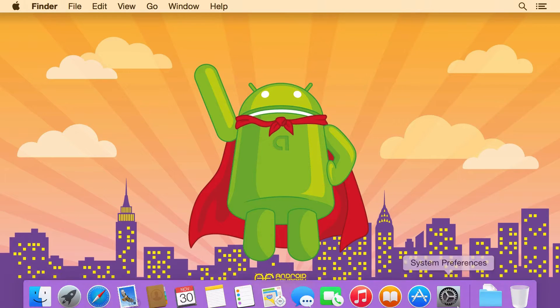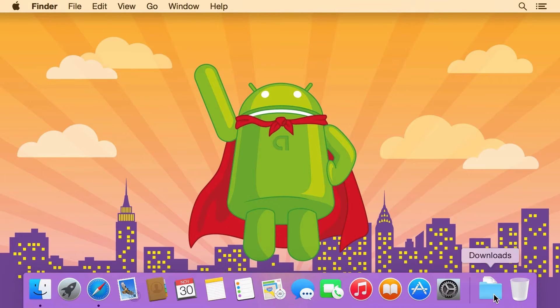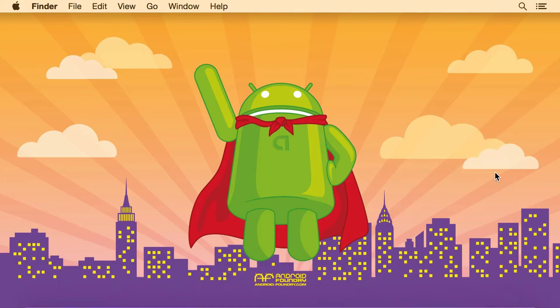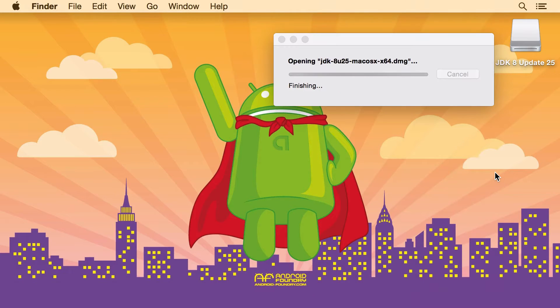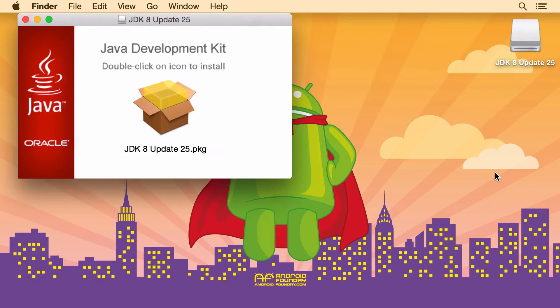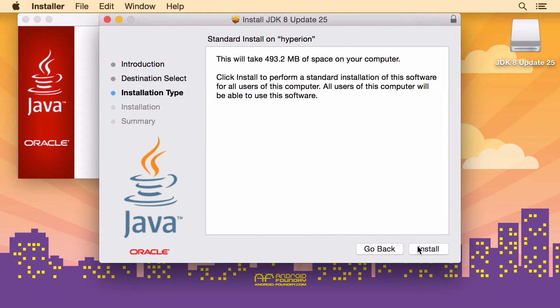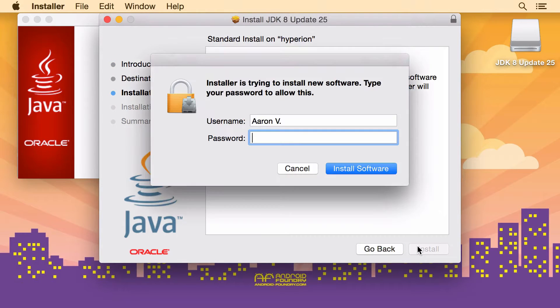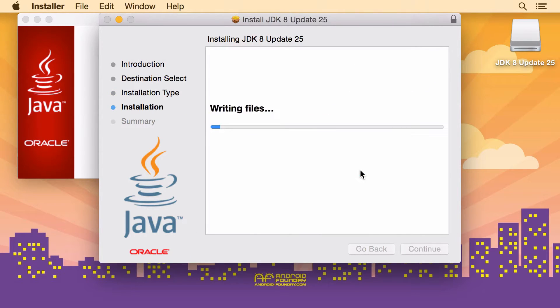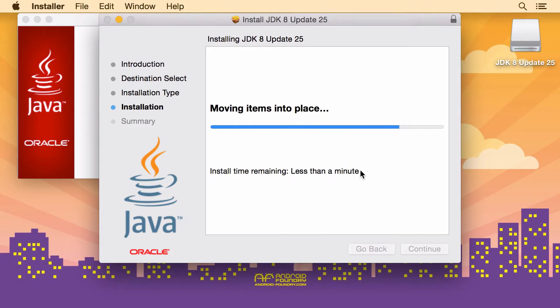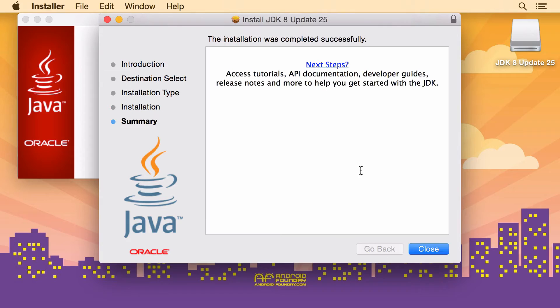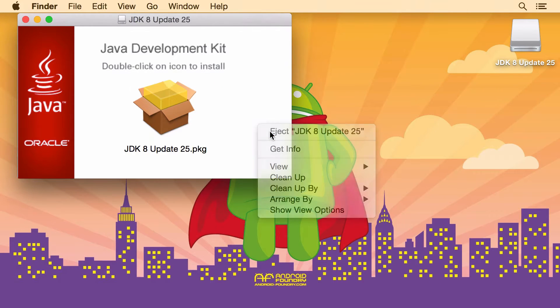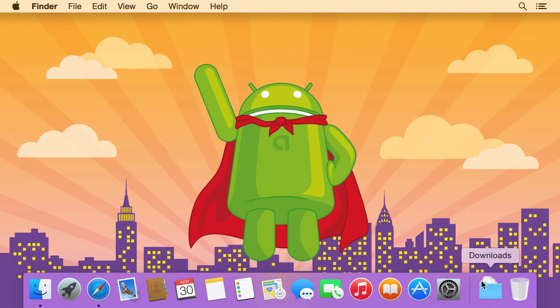So let's install these all. The first one is the JDK. And run this, click through the installer. You're going to need your administrator password. And great we're done with that.